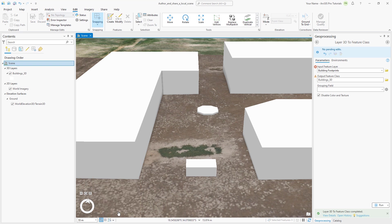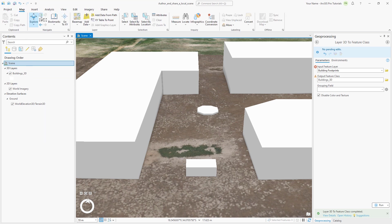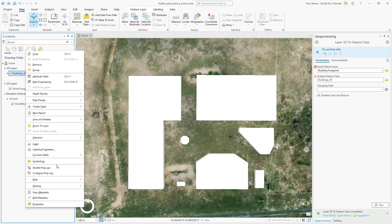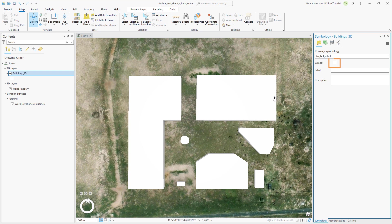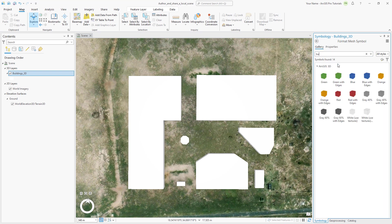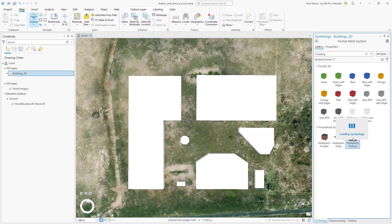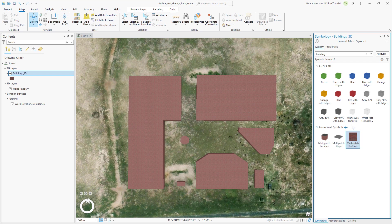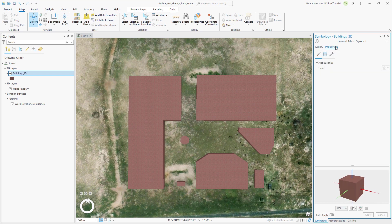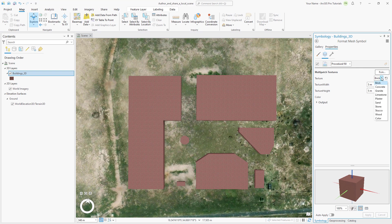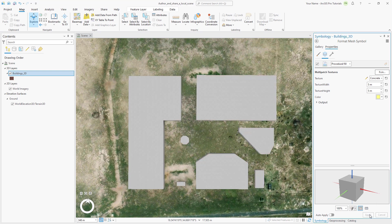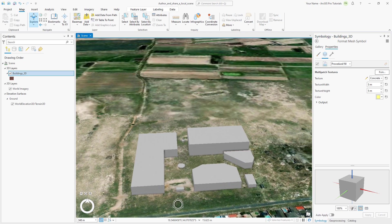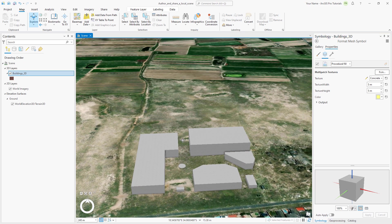Multipatch features can be symbolized with textures as well as colors. We'll apply a concrete texture to the buildings. Click the Map tab and go to the Mall bookmark. Right-click the building's 3D layer and click Symbology. Click the white symbol. On the Gallery tab, search for buildings and expand the Procedural Symbol style if necessary. Click the Multipatch Textures symbol. Click the Properties tab and go to the Layers tab. Click the Texture drop-down arrow and select Concrete. At the bottom of the pane, click Apply. The concrete texture symbology displays well in ArcGIS Pro. However, multipatch textures are not supported in web scenes unless they have been applied using the Layer 3D to feature class geoprocessing tool. We ran this tool earlier to convert the 2D buildings layer to multipatch geometry. Now let's run it again to preserve the texture symbology when we share the scene to the web.